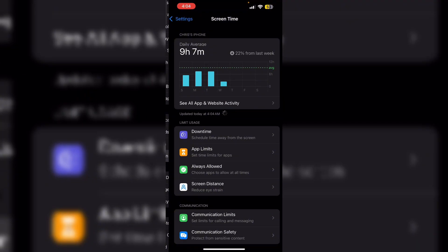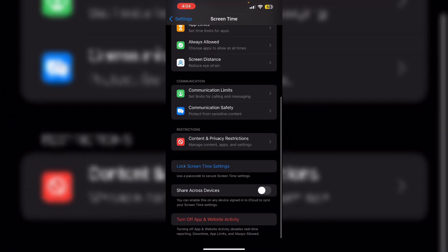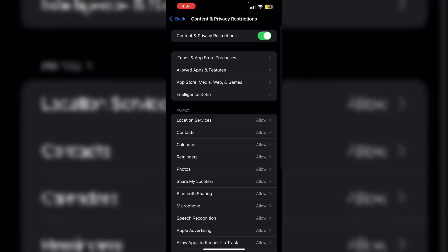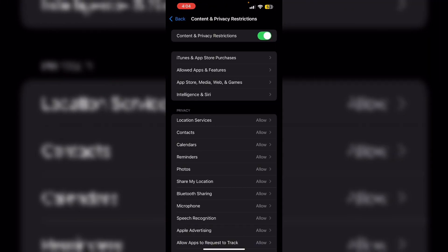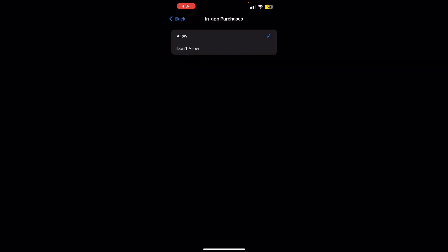Now again scroll down till you see Content and Privacy Restrictions. Now under iTunes and App Store Purchases, make sure the in-app purchases are allowed. If it is set to Don't Allow, you might not be able to purchase, so make sure to set it to Allow.